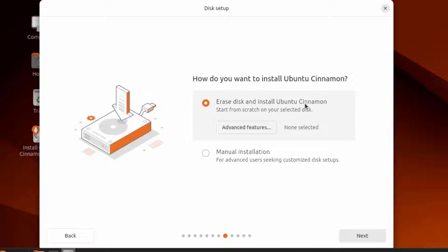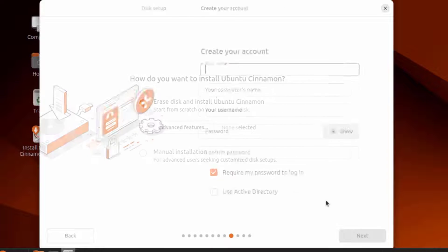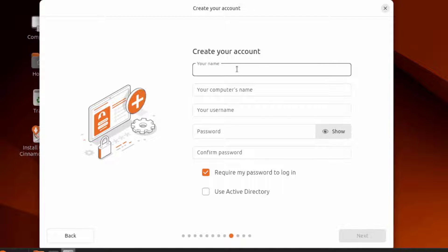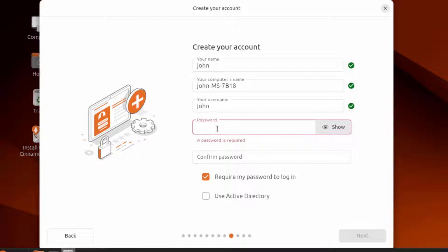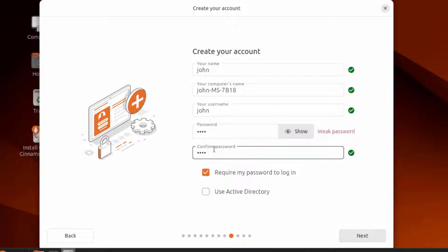I'll create an account. I'm going to type a password. I'm going to leave this checked: require my password to log in, and I'm going to leave use Active Directory checkbox unchecked.